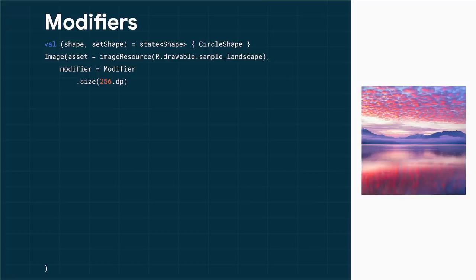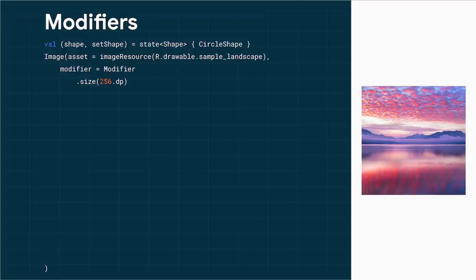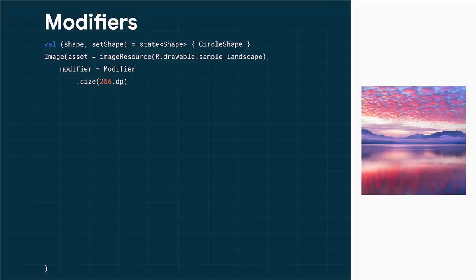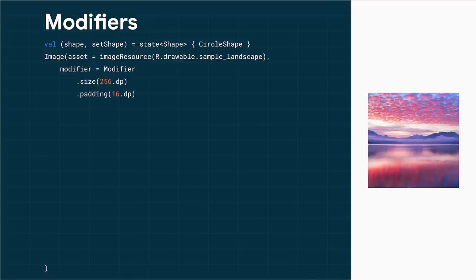So here I have an image. You can see at the top that I've created a state. It's a simple circular shape. And you can see I'm using a slightly different variant of the state function that we already saw. It uses destructuring assignment to get not only the value, but also a lambda that we can use to modify the value. And you will see why in a little bit. So first, I use an image composable to display my image resource. And then I have a single modifier called size. It sets the width and the height. And you can see on the right what the image looks like with these fixed dimensions. Then we can add a second modifier, padding. Now the image is inset within the bounds of the image composable.